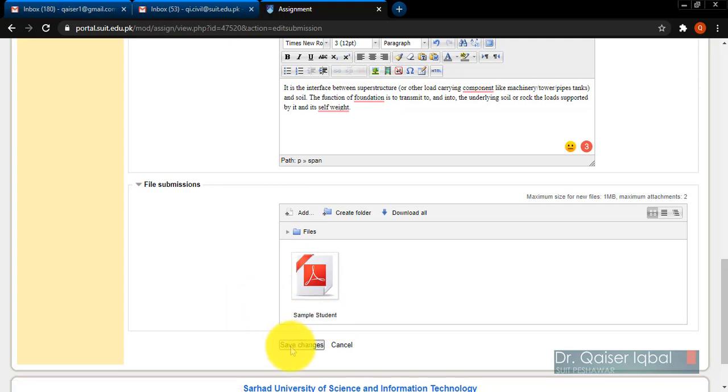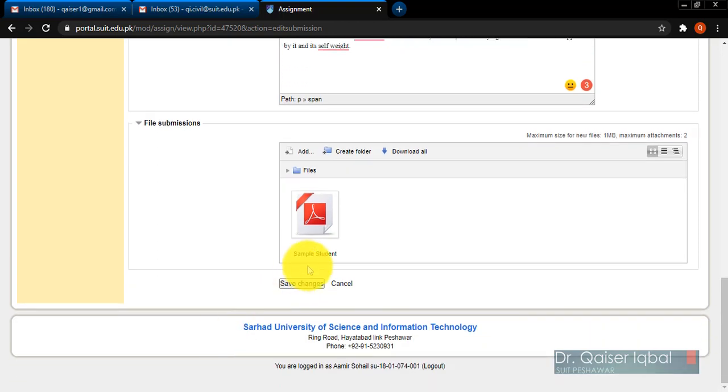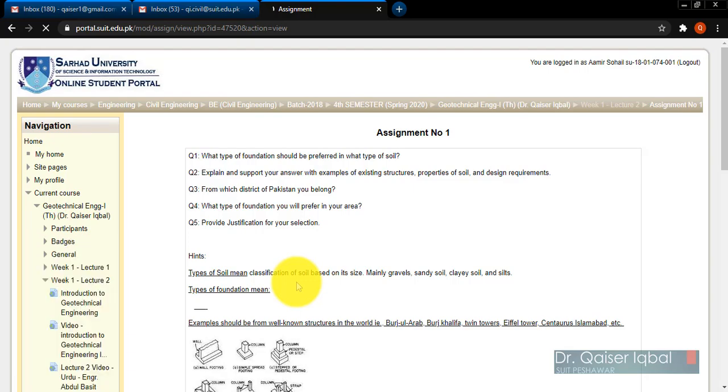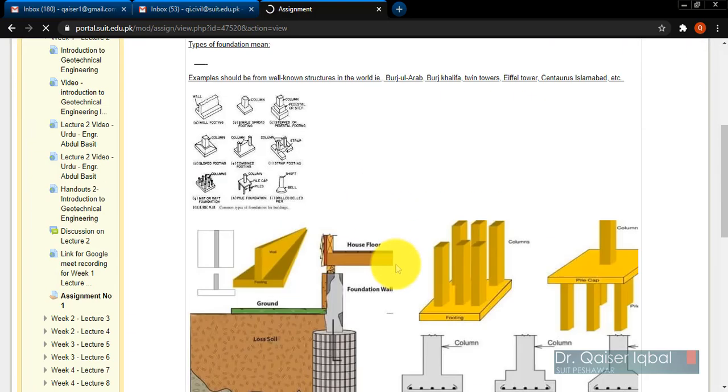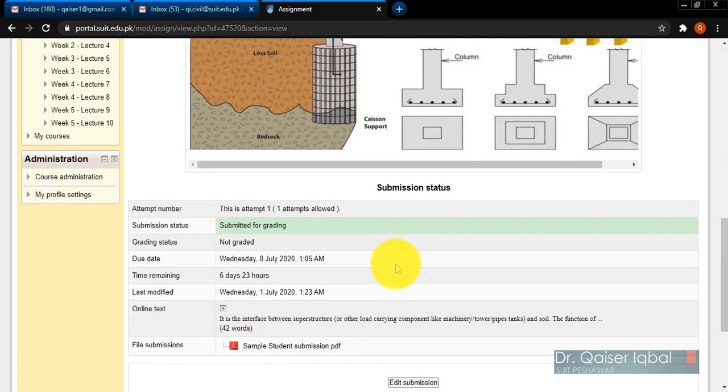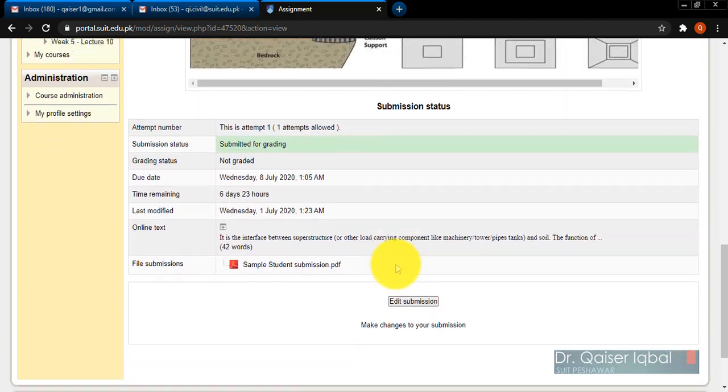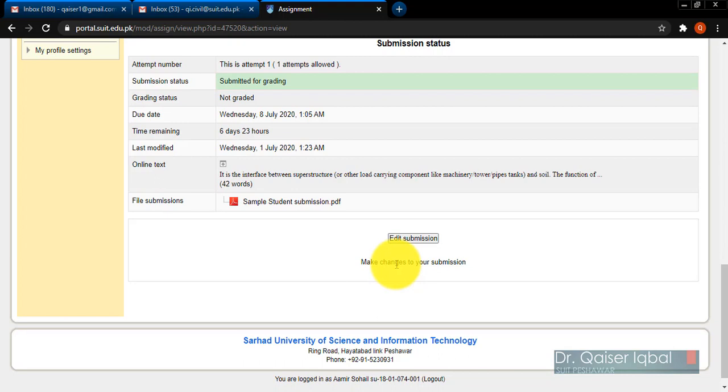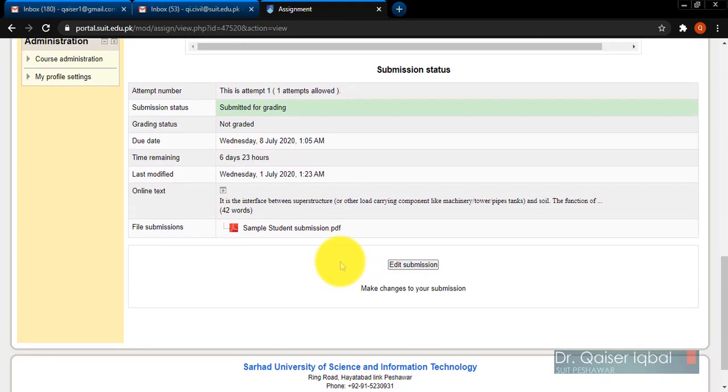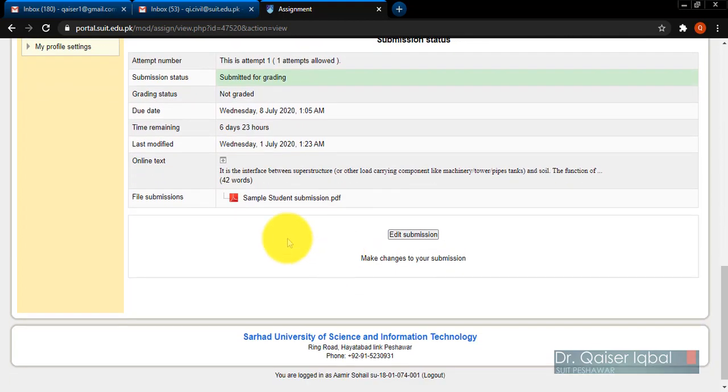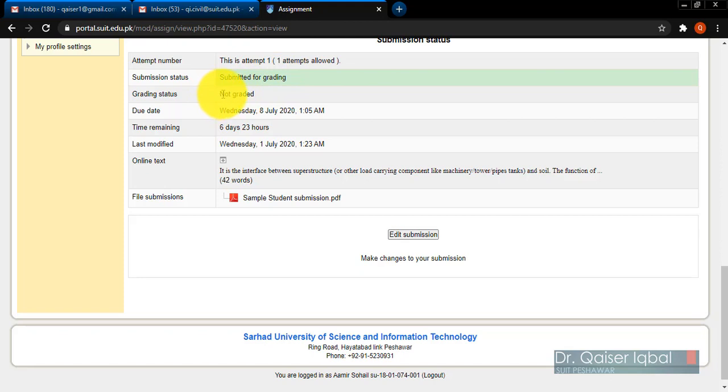The student has to click on 'Save changes.' Once he has clicked on save changes, his submission will appear over here. The submission is submitted for grading - you can see over here the teacher has not graded it yet.